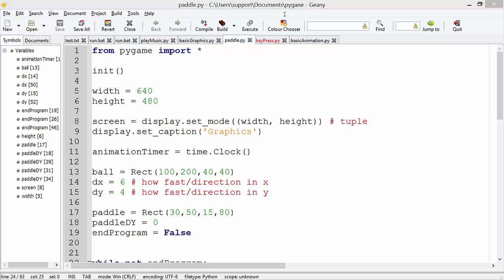In this tutorial, we're going to be looking at how to create a very simple squash game. We've actually done quite a lot of the hard work already. We've done the animation, we've looked at collisions. All we need to do is now bring all this together, all the things we've done so far, in order to create a simple game.